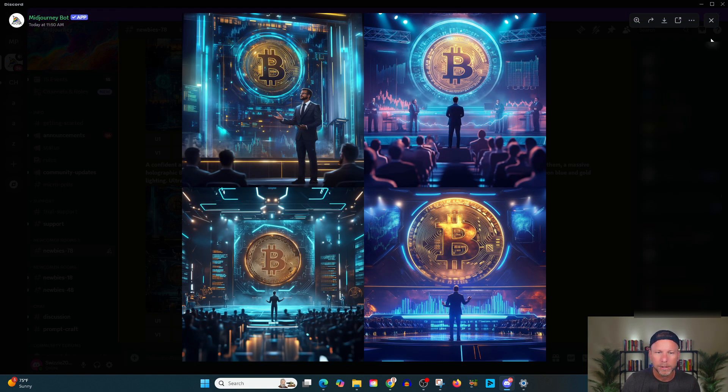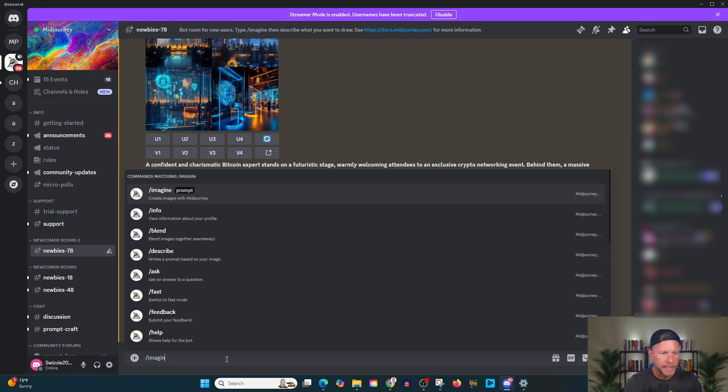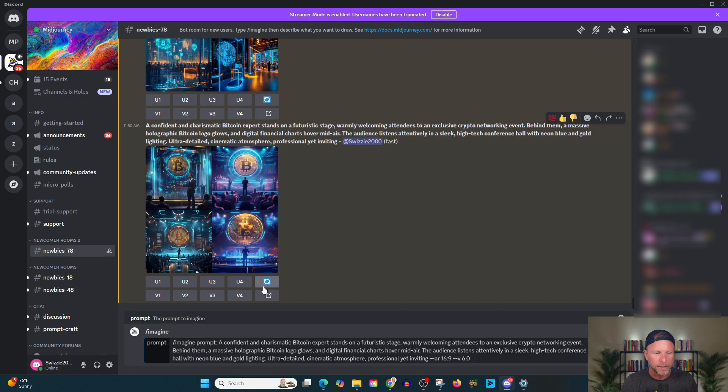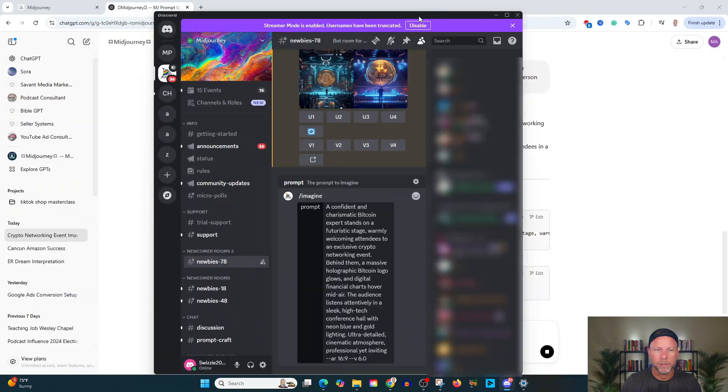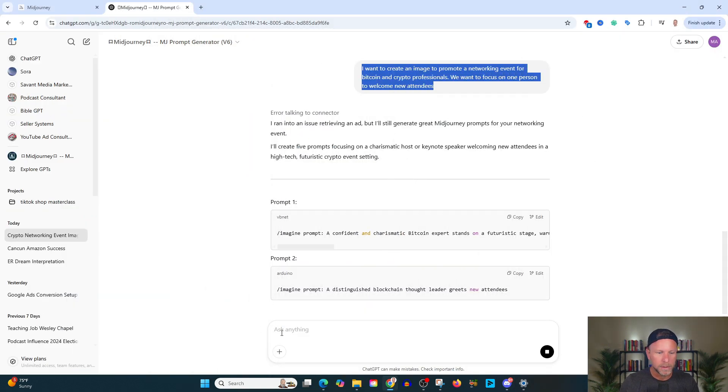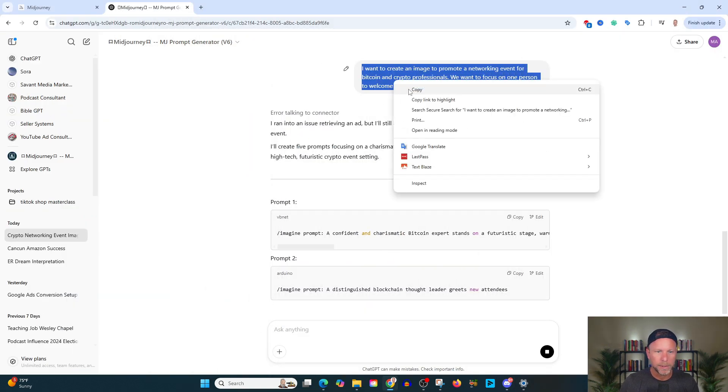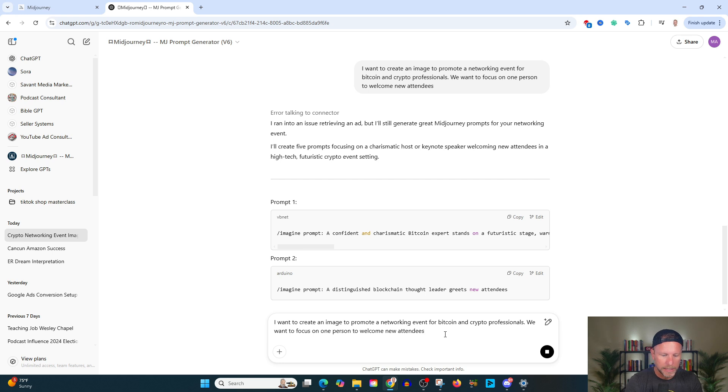Okay. So this is getting closer, but what I'm going to do here, even I'm going to really kind of tweak this to get it even closer. And this is where the magic happens when you're doing these. And again, I just find it a lot easier to work within chat GPT for this. And what we're going to do is this, we're going to copy this, create an image to promote a networking event. We want to focus on one person to welcome new attendees.